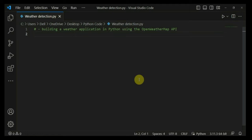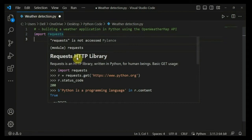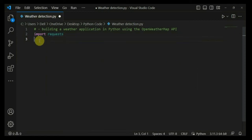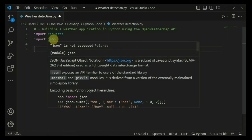Now let's discuss the code. First, we are going to generate an HTTP request to an API and retrieve the data in JSON format. I am going to import the requests library, which will help me generate an HTTP request to the API. Then I am also going to import the JSON library, which we'll use when retrieving our data in JSON format.